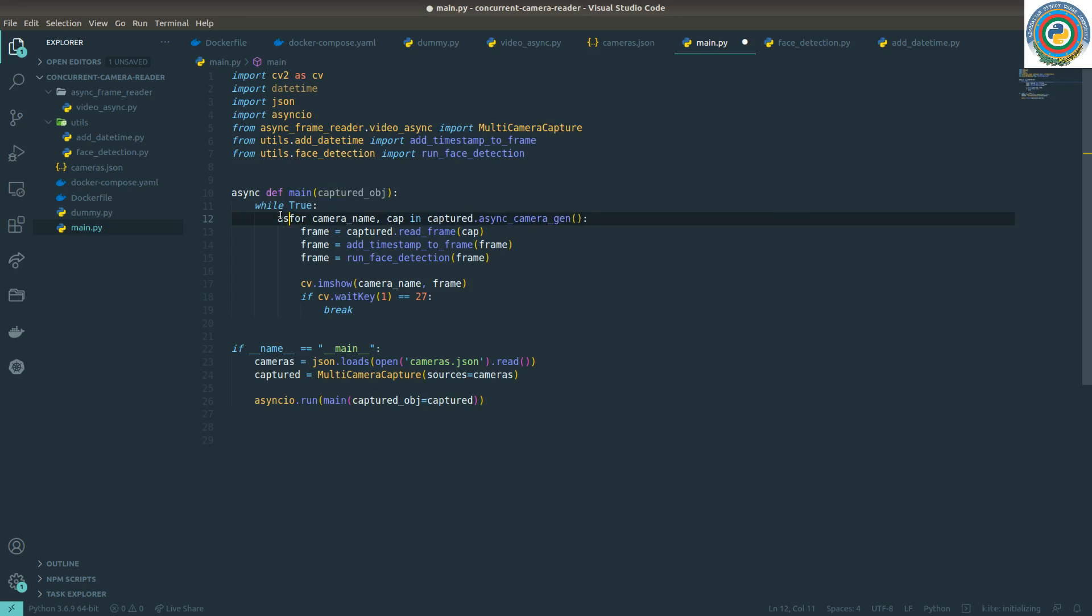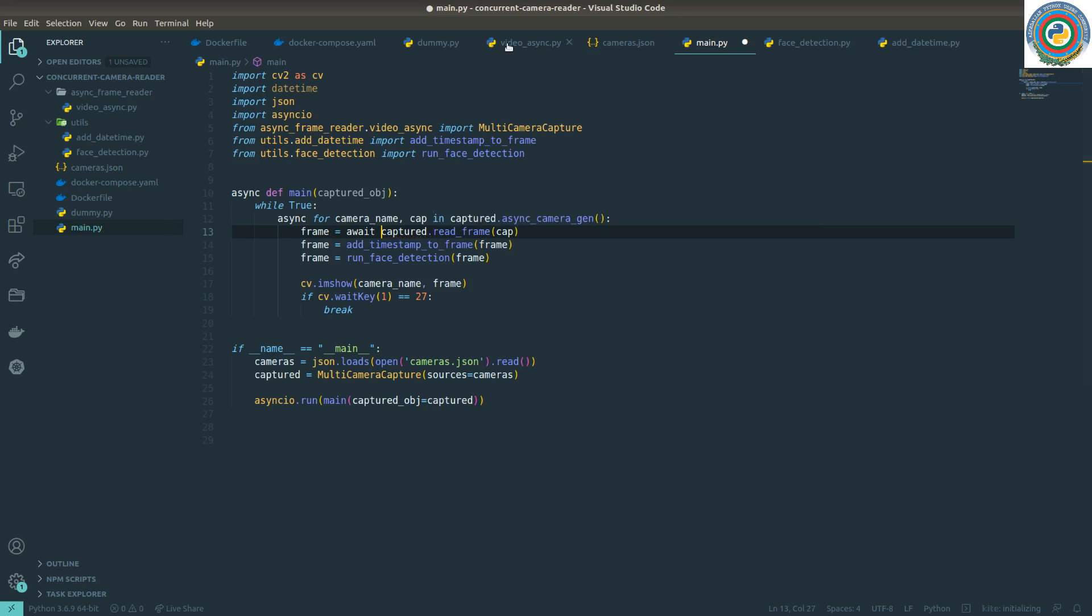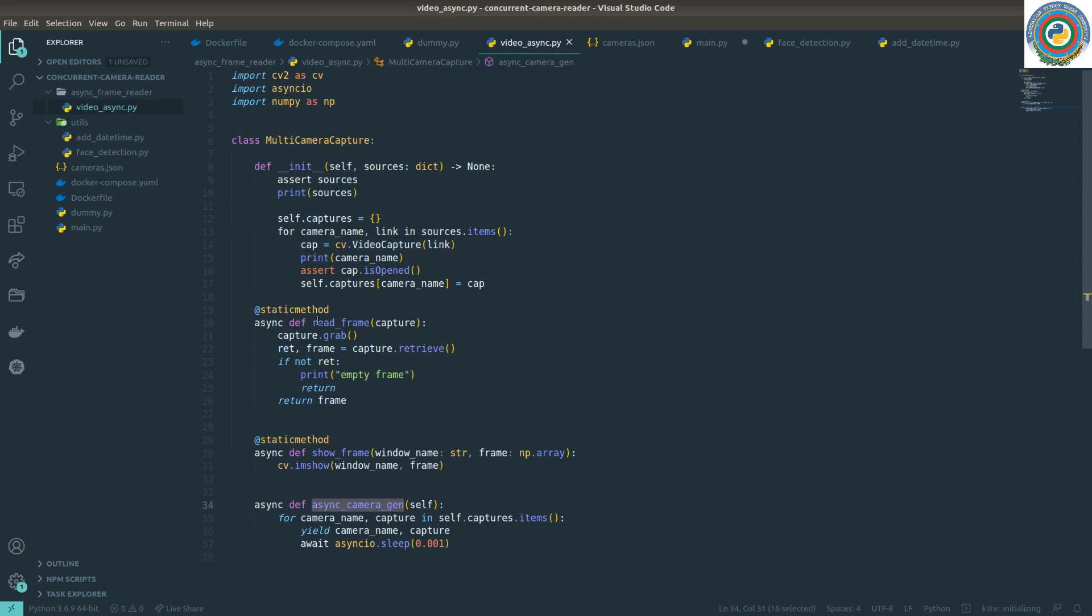Nice. As reading frame is asynchronous, we need to await this function here. We made it async so we need to await.